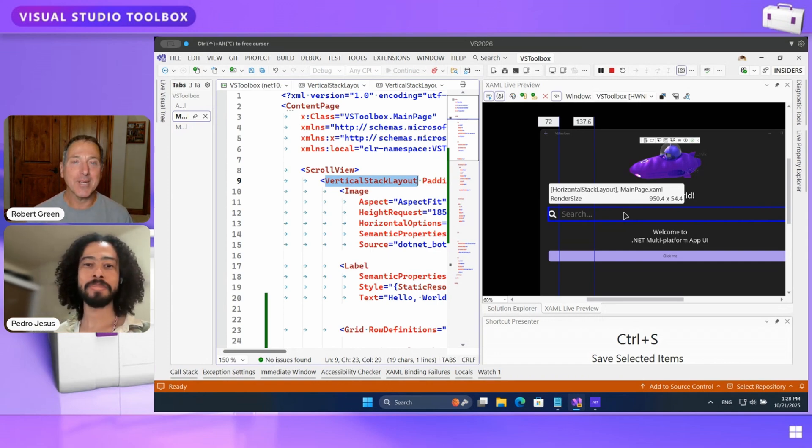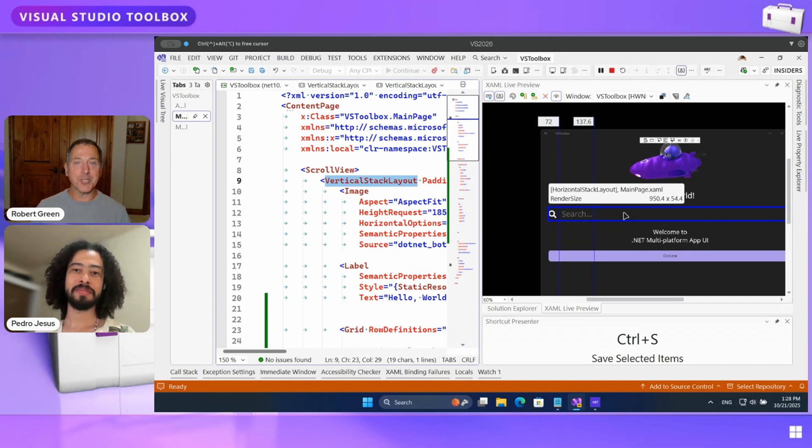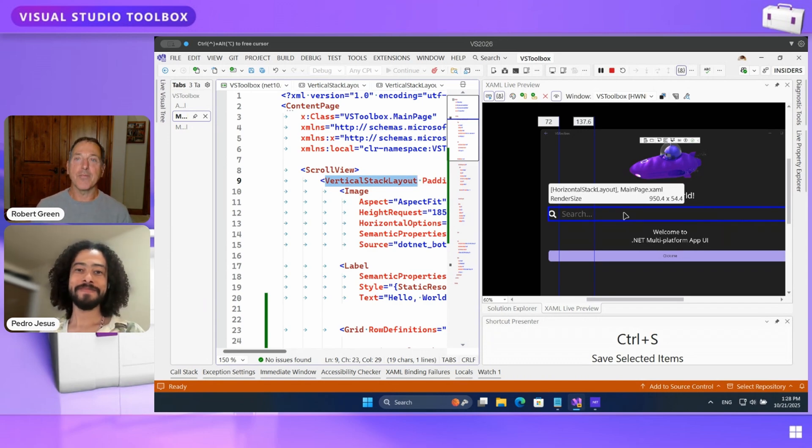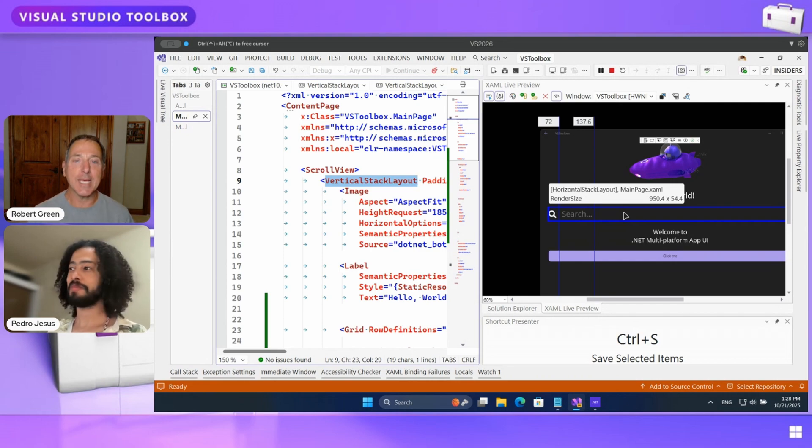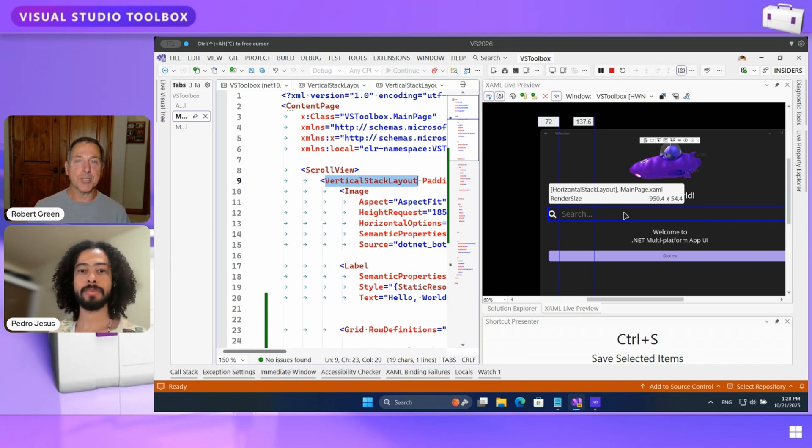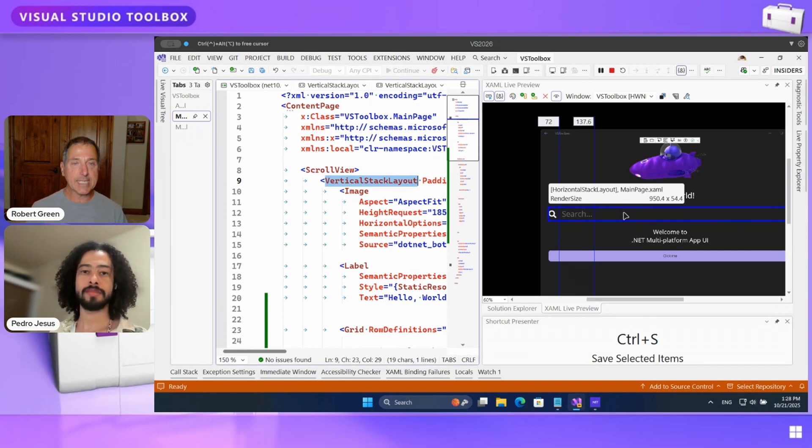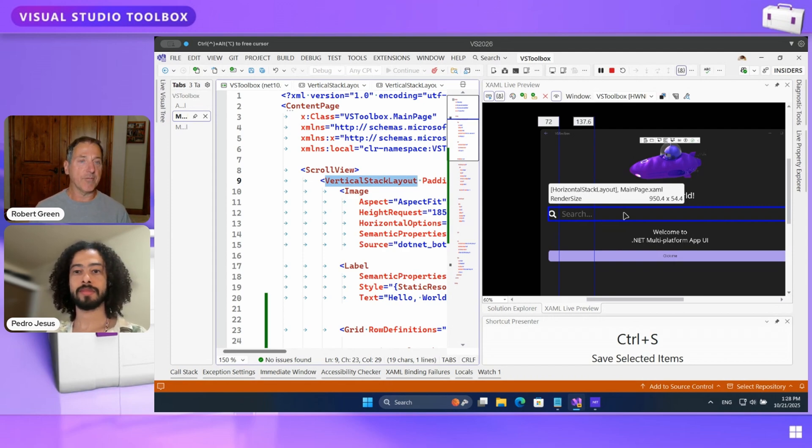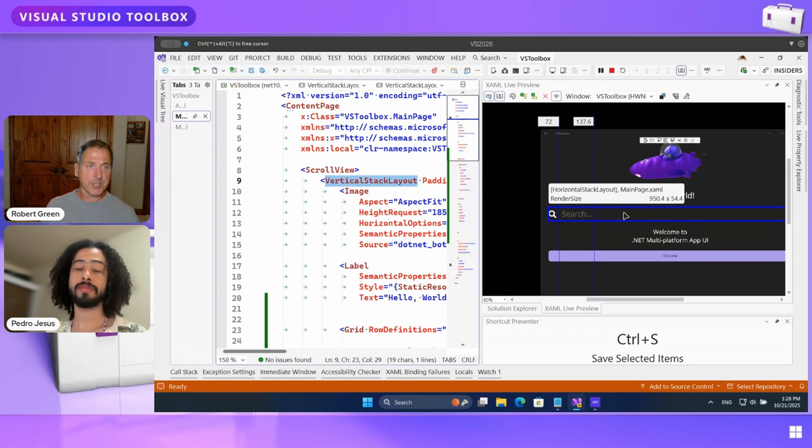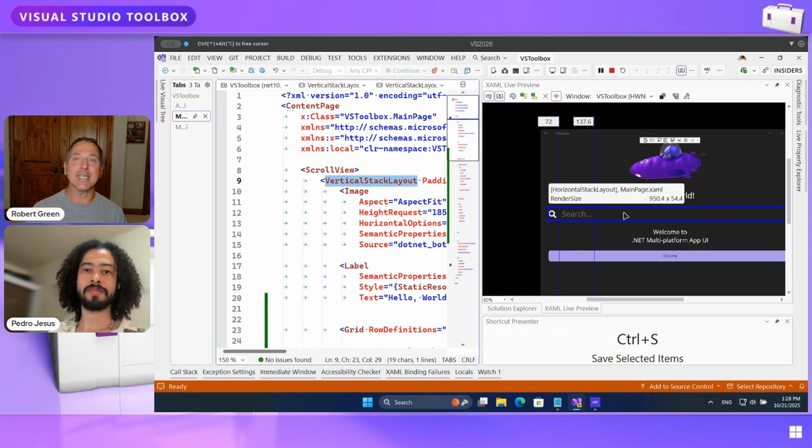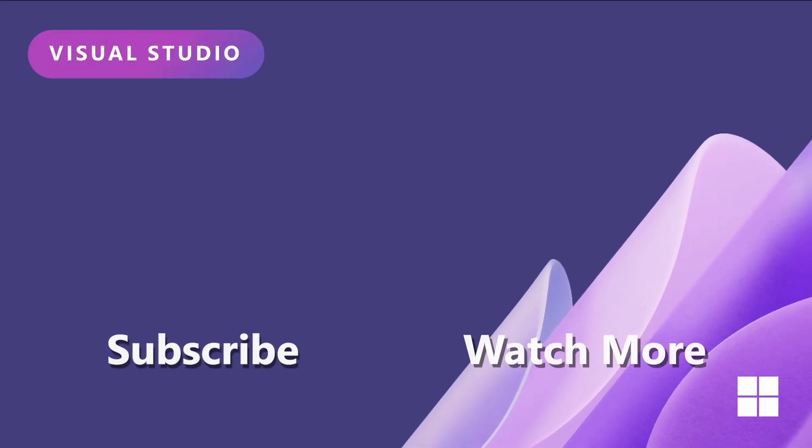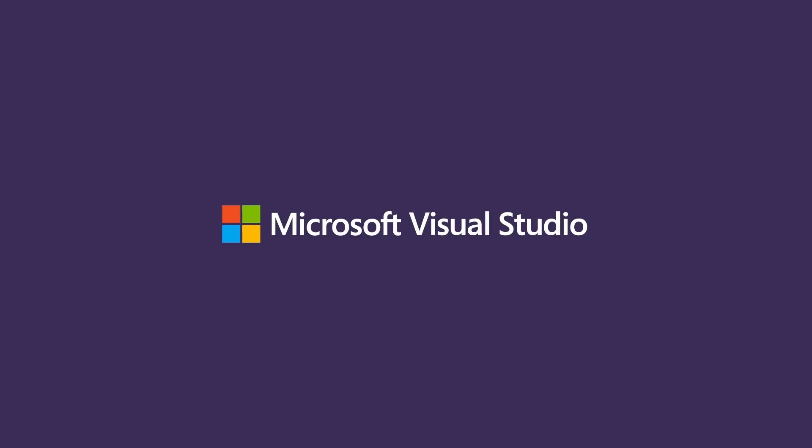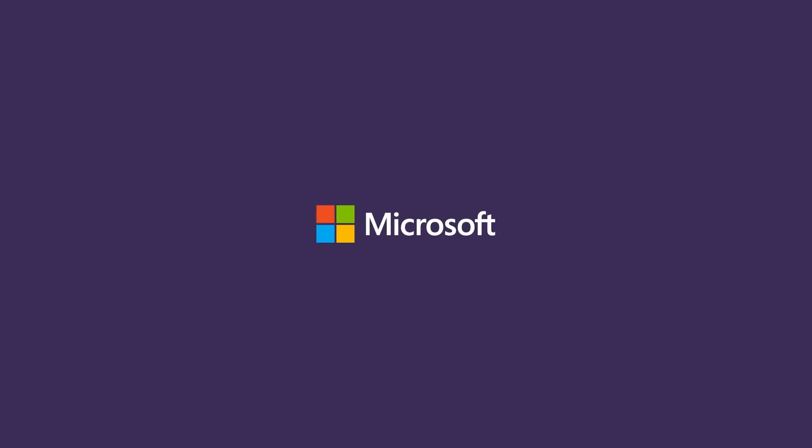All right. Well, thanks for coming on and showing us this stuff. It's very, very interesting. Very nice tool to have, a nice addition to the product. And again, available in 2022, 17.14 and also 26. And obviously we assume that as it evolves, it'll evolve possibly more in 26 than back in 2022. But at the moment, it looked pretty similar, I think. Hope you guys enjoyed that and we will see you next time on Visual Studio Toolbox. Thank you. I'm glad to see you next time.